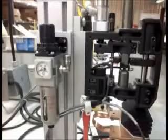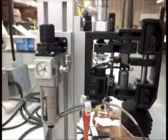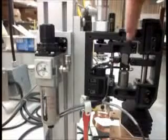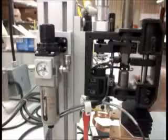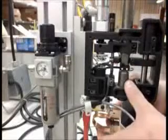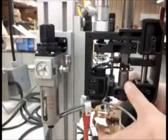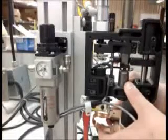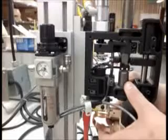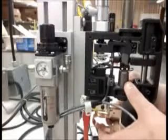And as you adjust this knob right here, it adjusts the preload on this spring. It changes the amount of force that's required to initiate this movement that releases the micro switch right there.